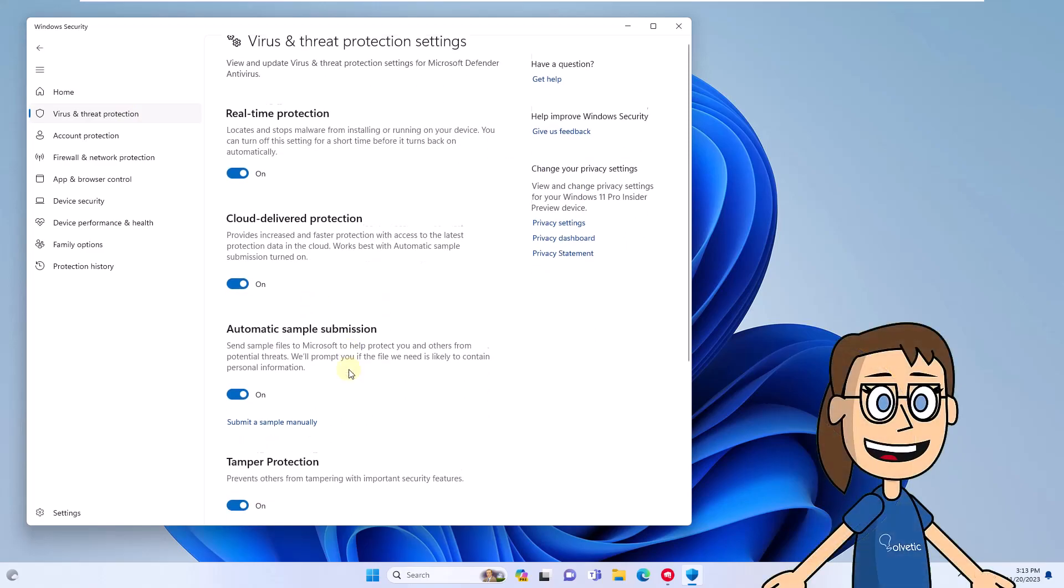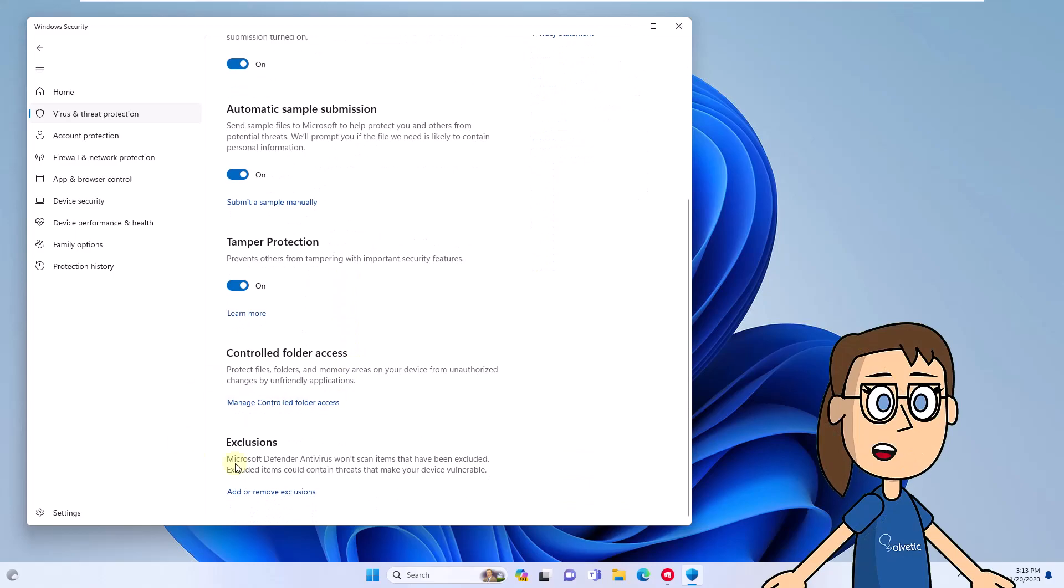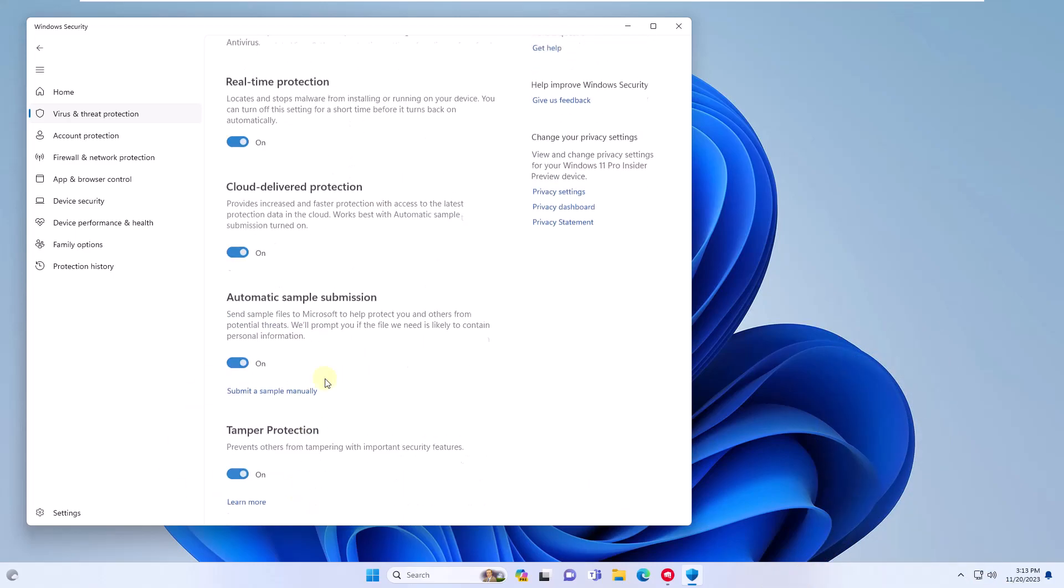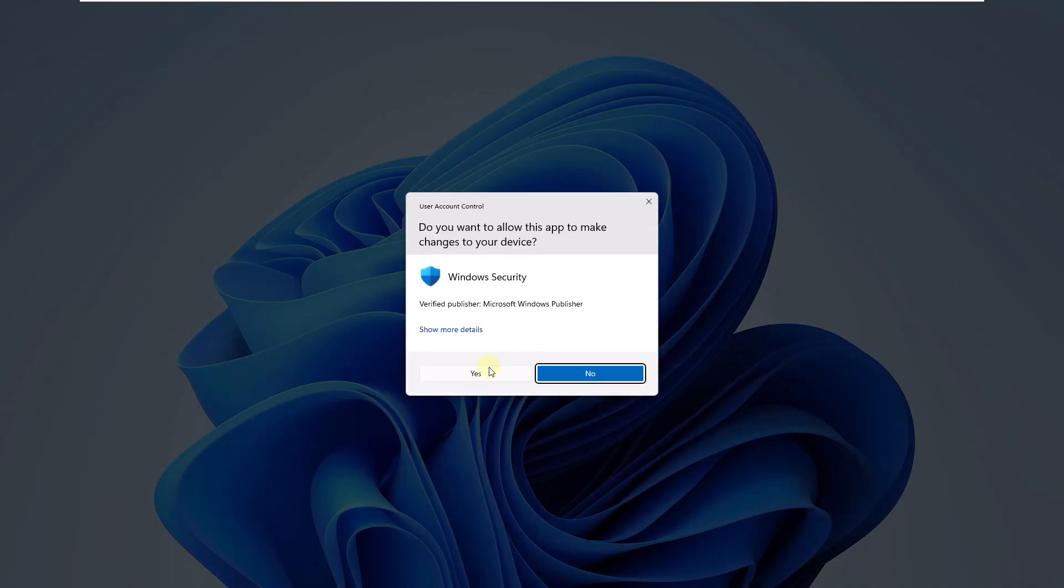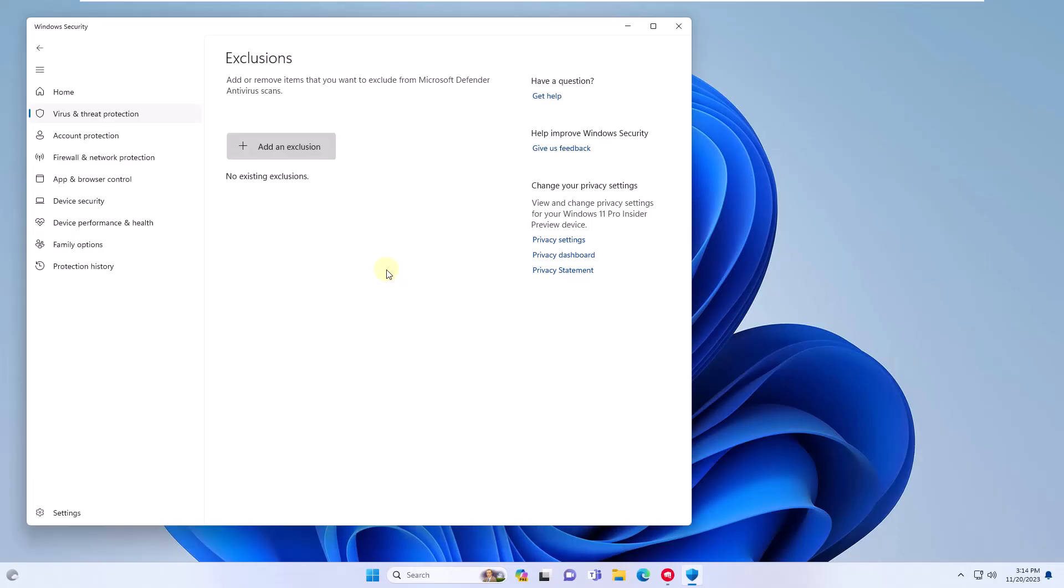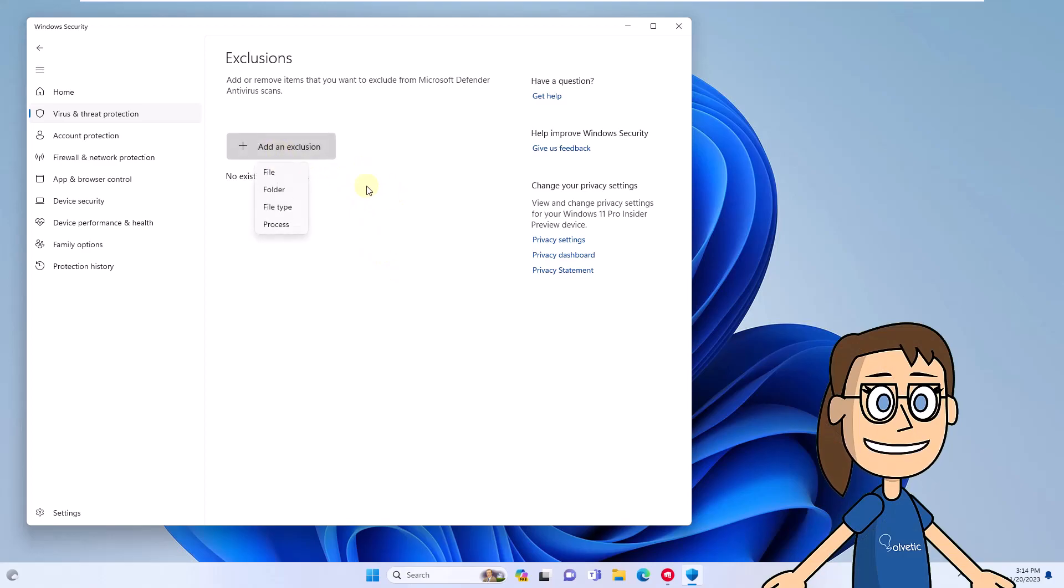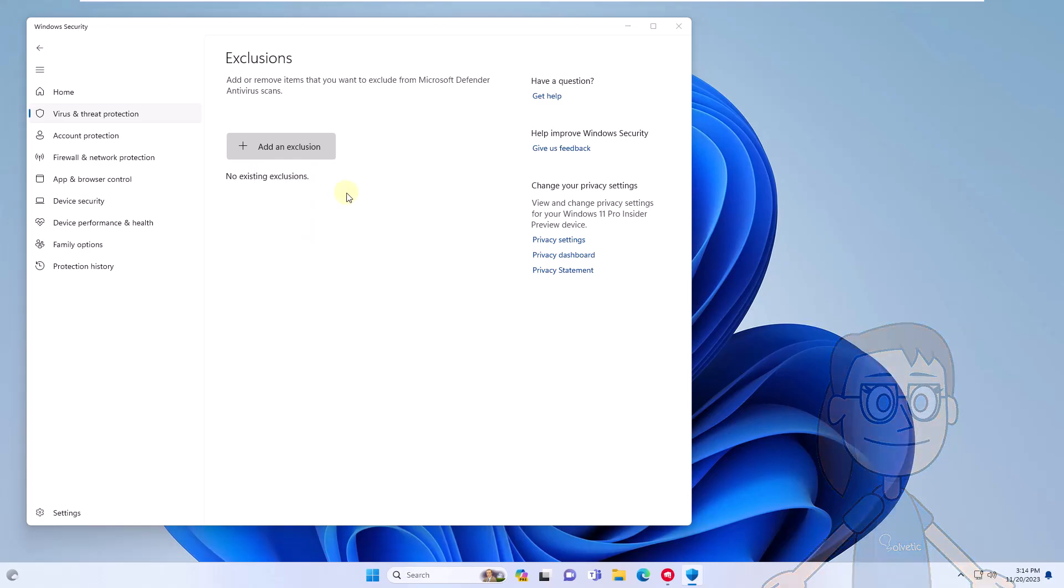At the bottom, click add or remove exclusions. You must click yes to access. After that, click on add an exclusion. Select file and you will go to the path that you see on the screen to select the Unreal CefSubProcess file. Click open.